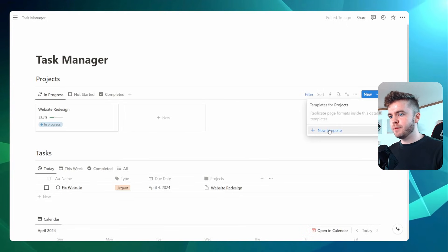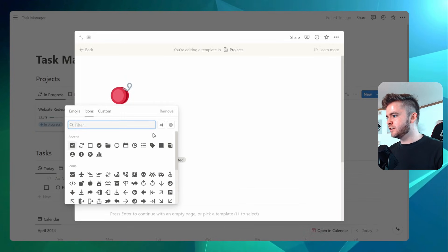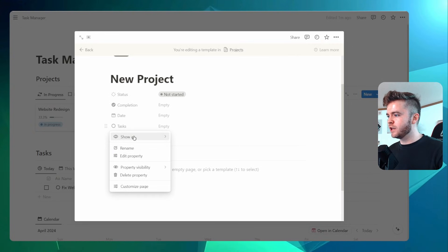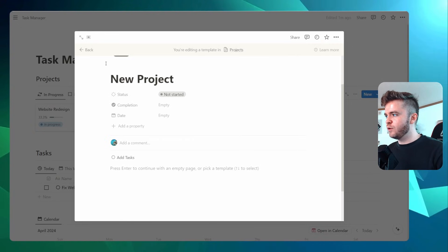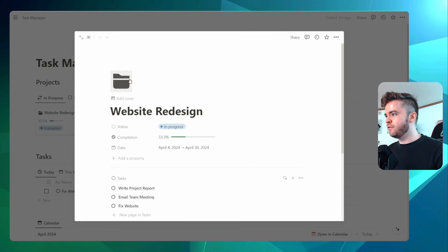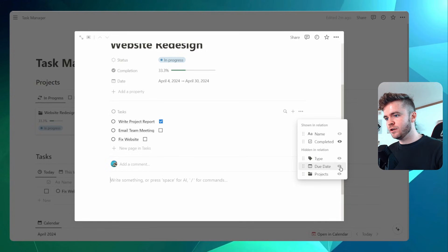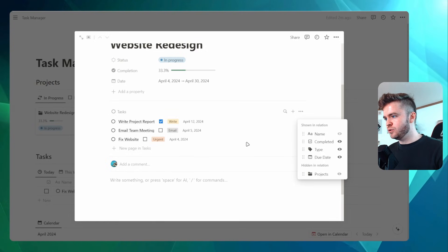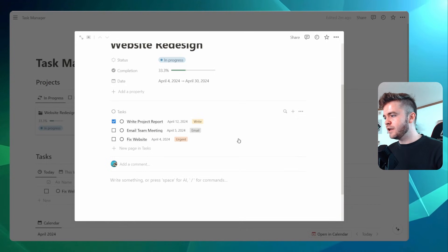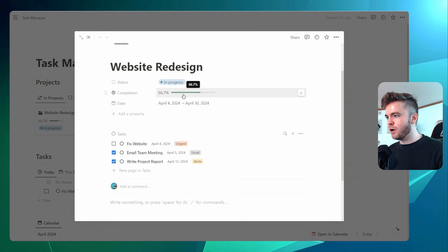Let's come into the template here and add a new project template. We'll call this 'New Project' and change the icon to a folder. We'll move around some properties and click on the Tasks property, then select 'Show as page section'. If we apply this new project template to our Website Redesign, we can see the folder icon and all our tasks show up in a page section. We can show properties — Completed, Type, and Due Date — and move Completed to the top. If we check off a task, we'll see the completion bar change.